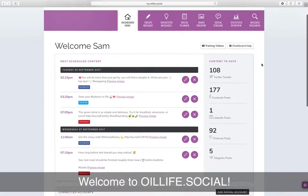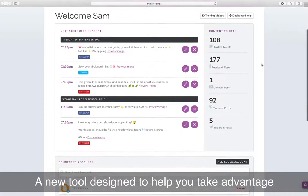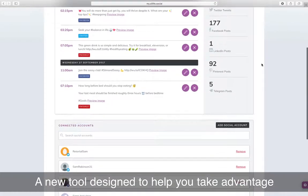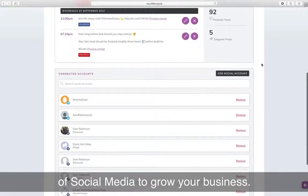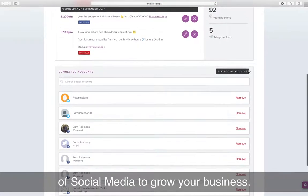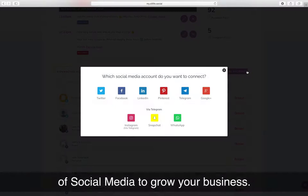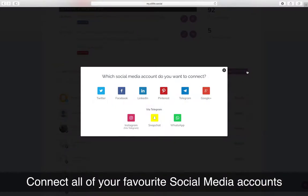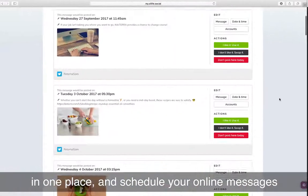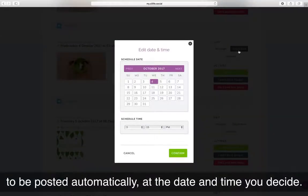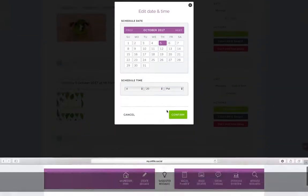Welcome to Oil Life Social, a new tool designed to help you take advantage of social media to grow your business. Connect all of your favourite social media accounts in one place and schedule your online messages to be posted automatically at the date and time you decide.